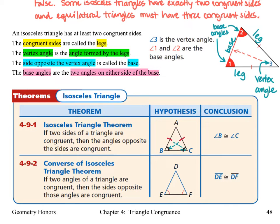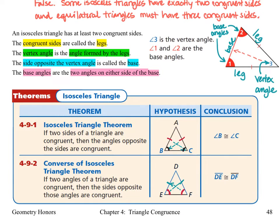The next theorem, 4-9-2, is the converse of the isosceles triangle theorem. Remember, the converse is when we switch the hypothesis and the conclusion. This one says if two angles of a triangle are congruent, then the sides opposite those angles are congruent. So that means this side will be congruent to this side.